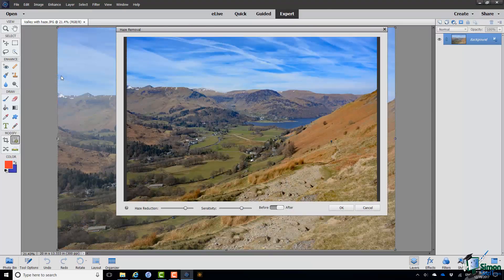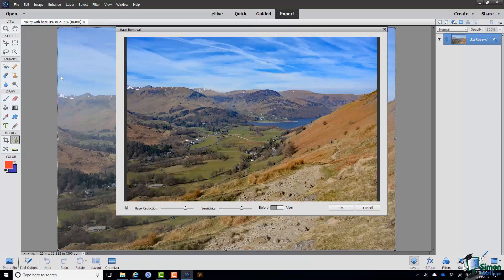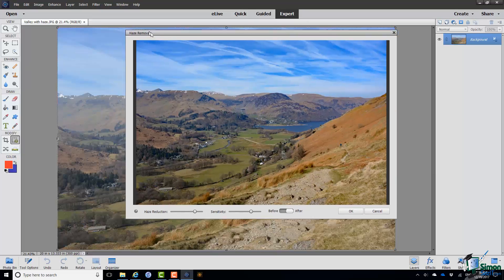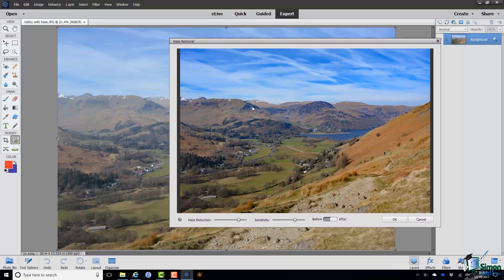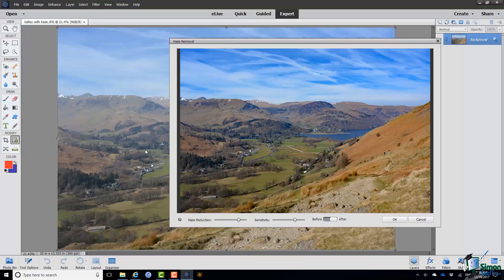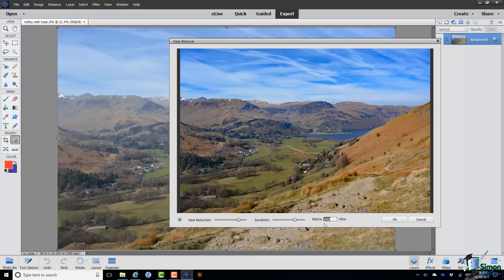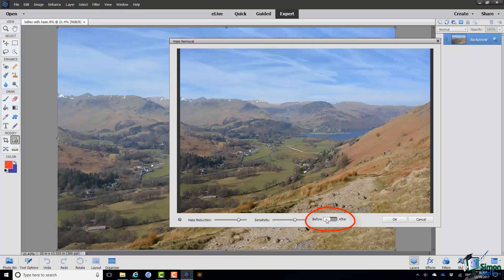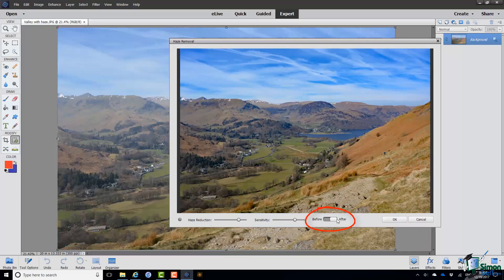And what you can see here is PSE's first attempt at haze removal in this picture. Now in this particular case with the dialog in place you can do a direct comparison with the original picture by its side. But there's also a control within the dialog that lets you switch between the before version and the after version.